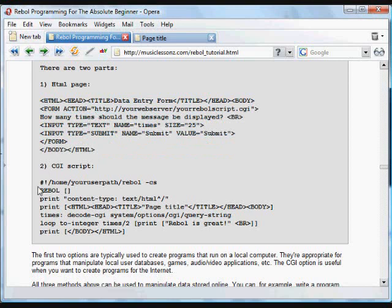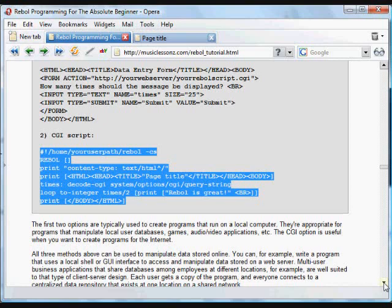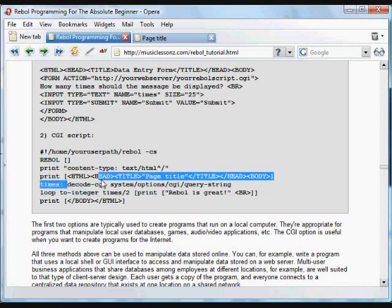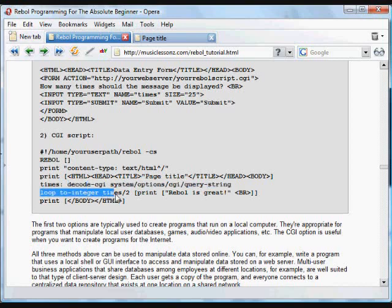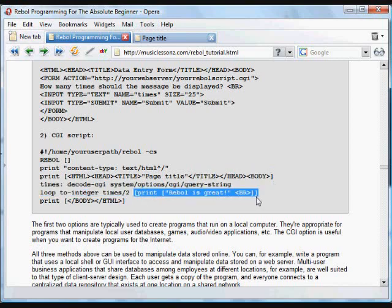In one file it points, using a form action, to a script — a bit of Rebel code that's on the server. That script contains standard Rebel code. What it does is it prints out a little bit more HTML that's displayed to the user with the page title. It gets the information that was sent to it using this little line right here, then it does something with that information — takes the number of times it was submitted, converts it to an integer, loops that bit of code, and prints 'Rebel is great' that many times. Then it closes the code.